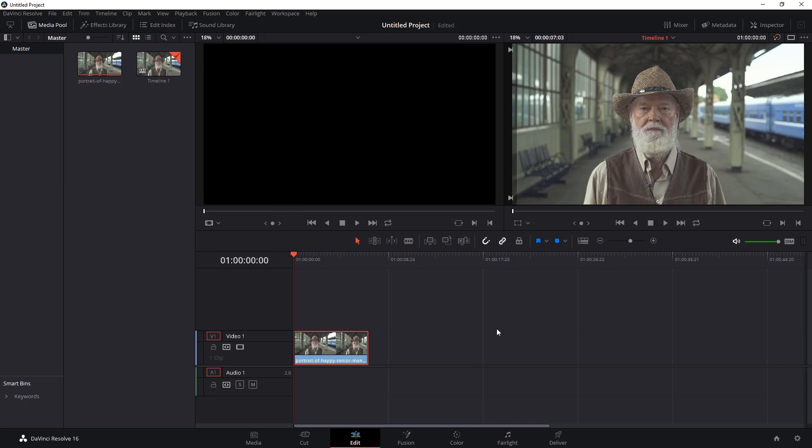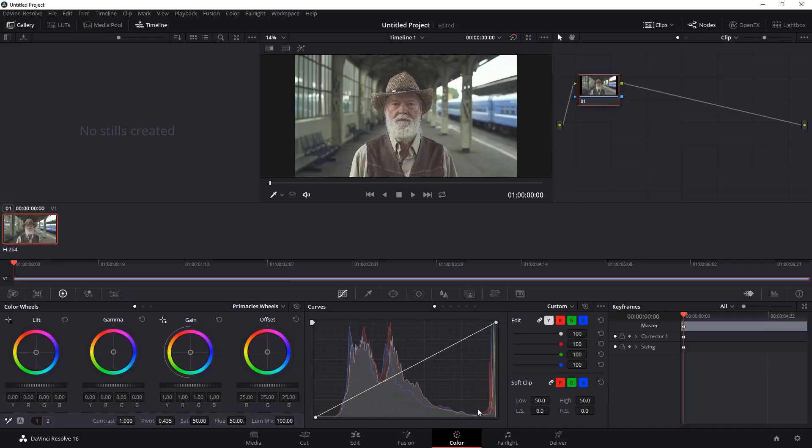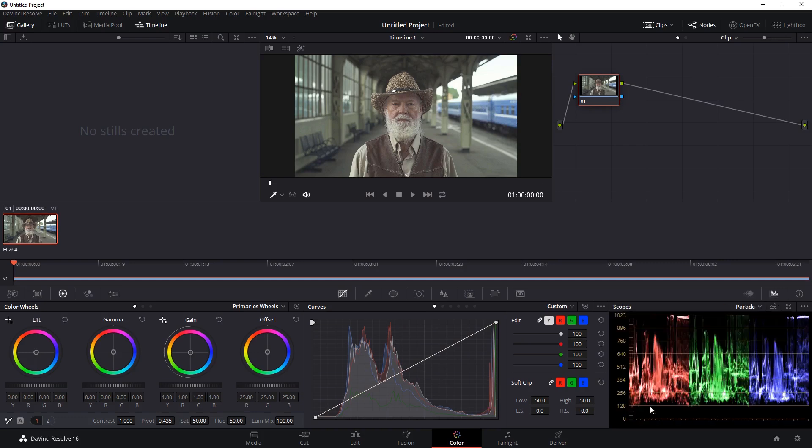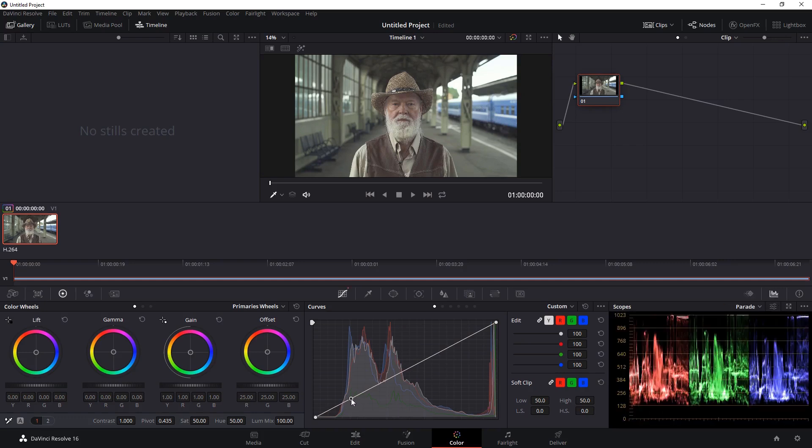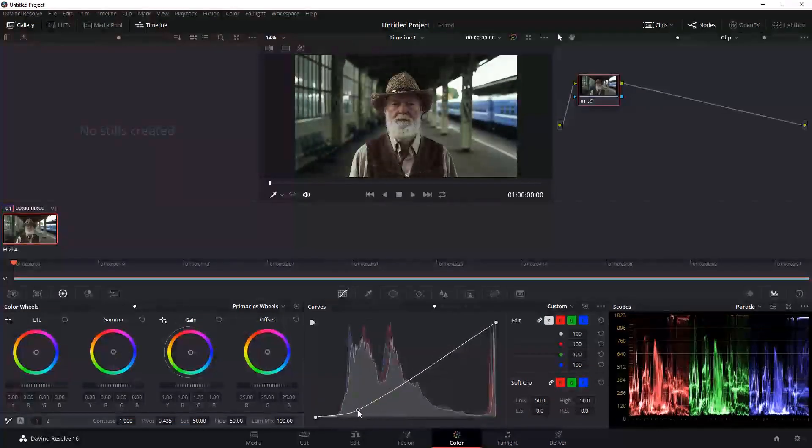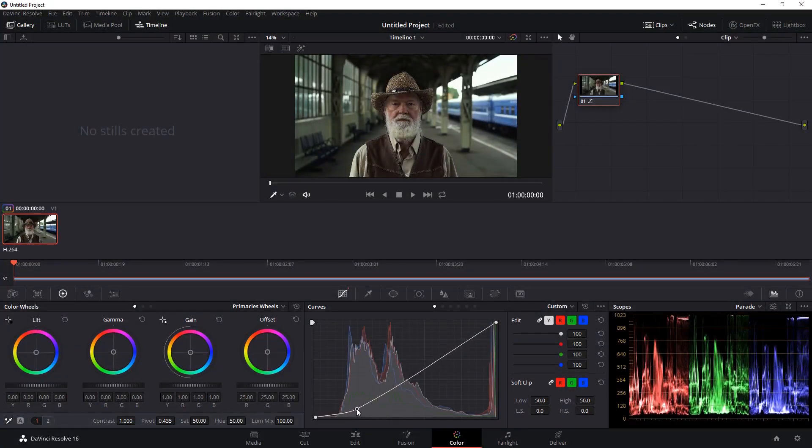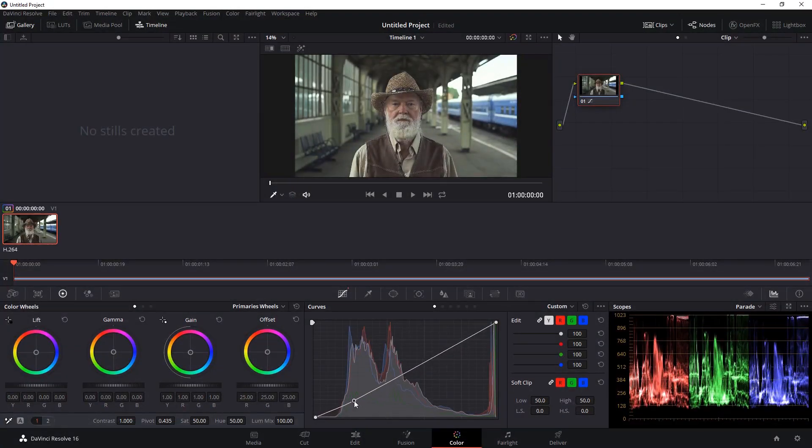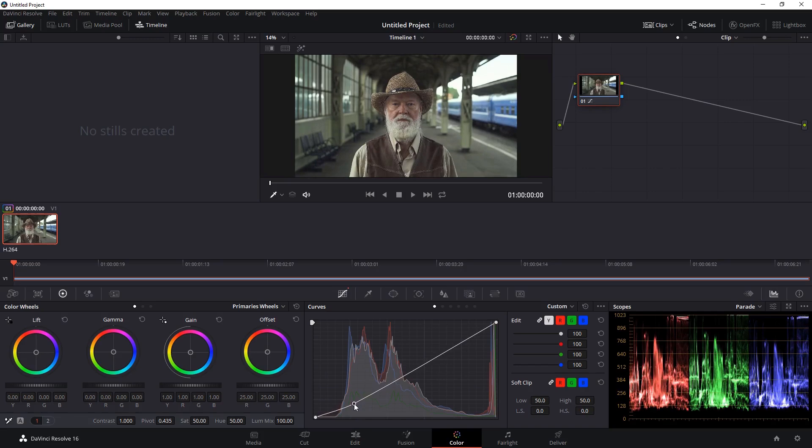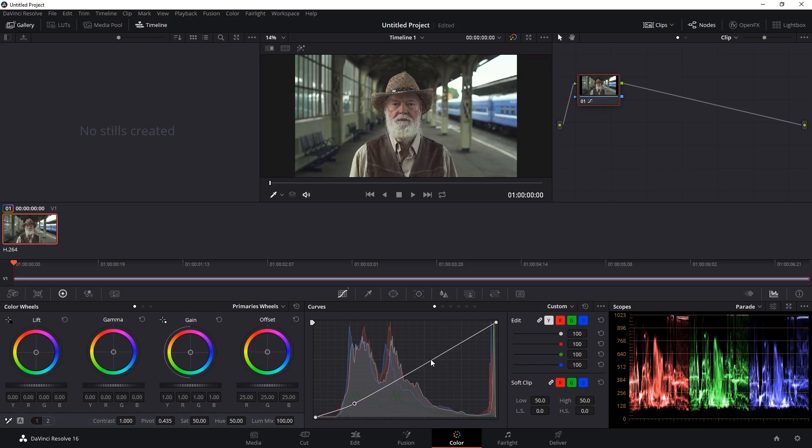I can do a similar thing in Resolve by going into the color tab and changing up the curves just right here. And we can use the color scopes to balance out our values. You can see here that our image is not nearly dark enough so I'm going to darken it a little bit and apply some contrast.